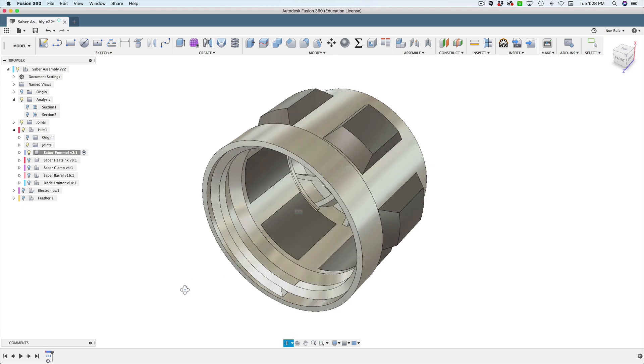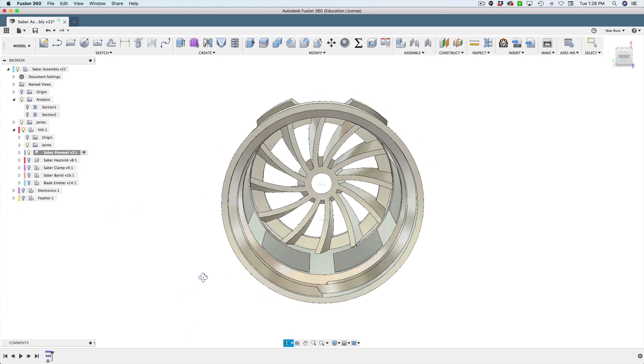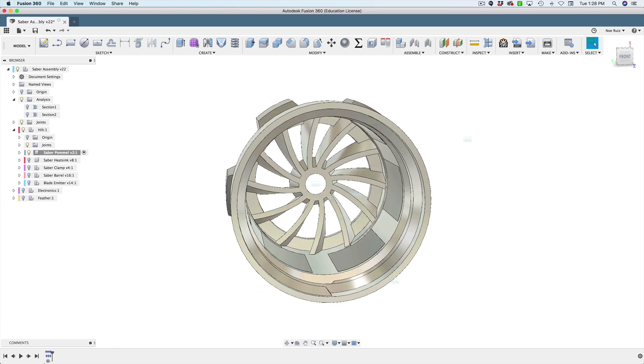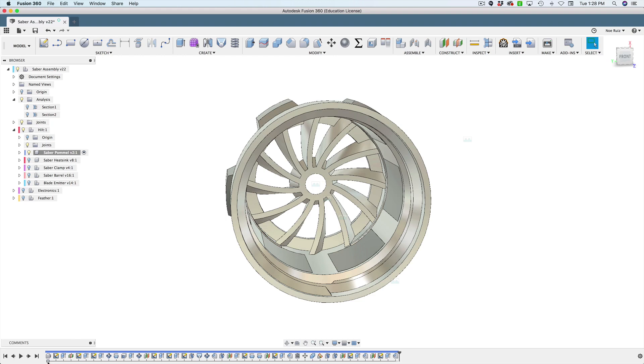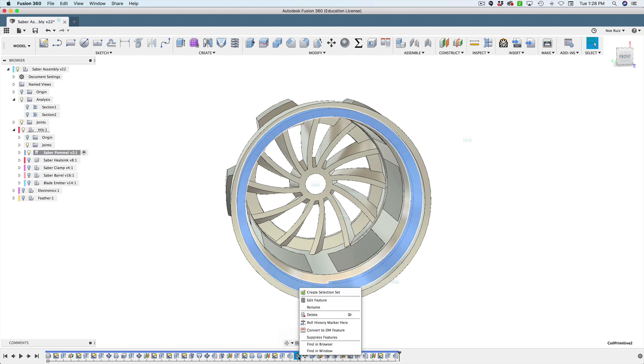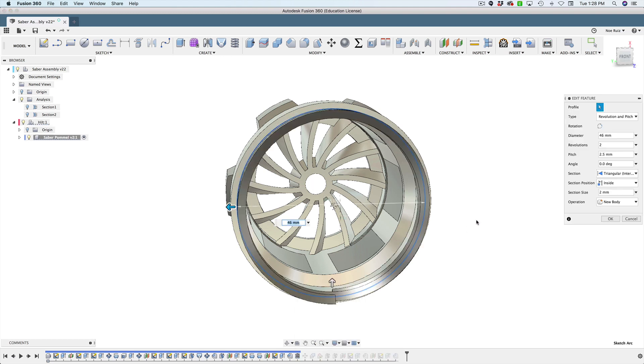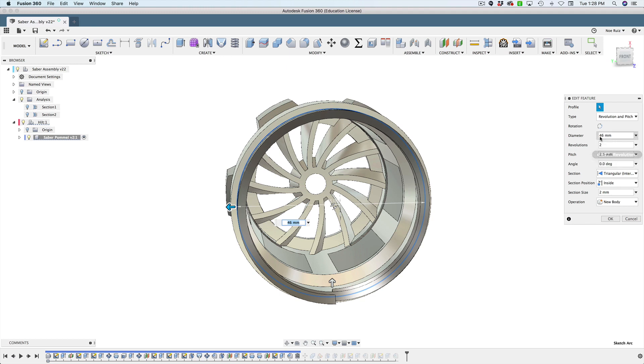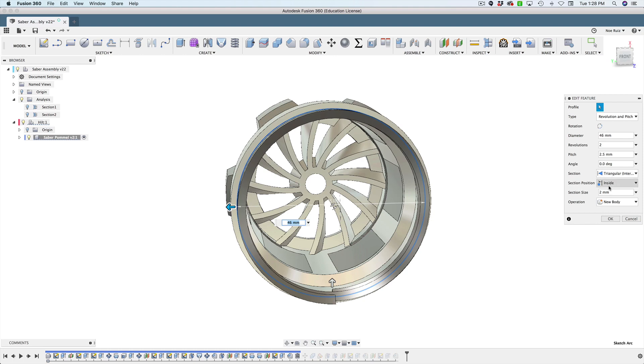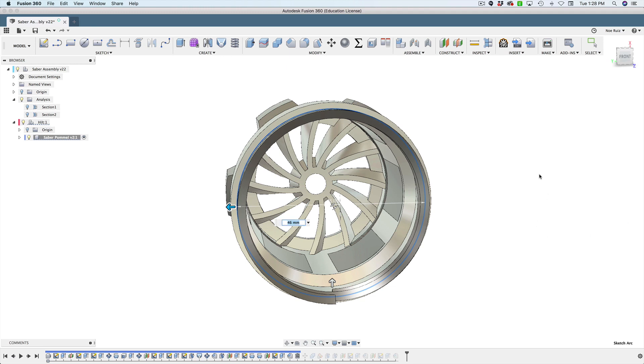Down here in the timeline, it's set up as a group. I'll expand that by clicking the button. Here's all the things that make it up. It's only one thread object, and that's this right here. I'll right-click, edit feature. You can see the pitch is 2.5, the revolutions are two, there's the diameter, and you can get the section size and other things like the section type, whether it's inside or outside. You can adjust all that stuff if you wanted to do some tolerance adjustments.